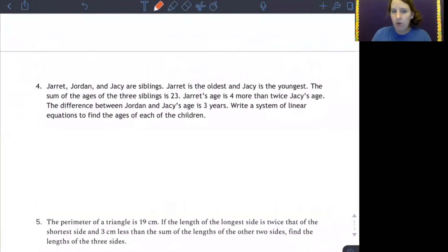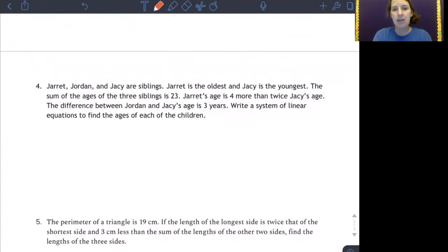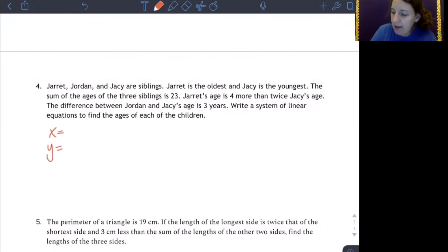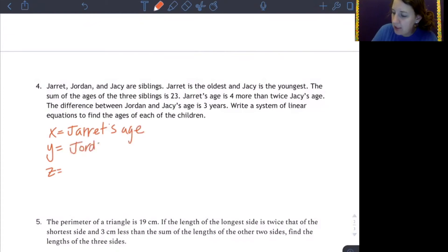Let me do one more with you — number four. This type of problem always seems to trick people, but it's not meant to; you just have to read carefully. Jarrett, Jordan, and Jacy are siblings; Jarrett is the oldest and Jacy is the youngest. The sum of the ages of the three siblings is 23. Jarrett's age is four more than twice Jacy's age. The difference between Jordan and Jacy's age is three years. Since all three names start with J, I'll use the standard x, y, and z: x = Jarrett's age, y = Jordan's age, and z = Jacy's age.